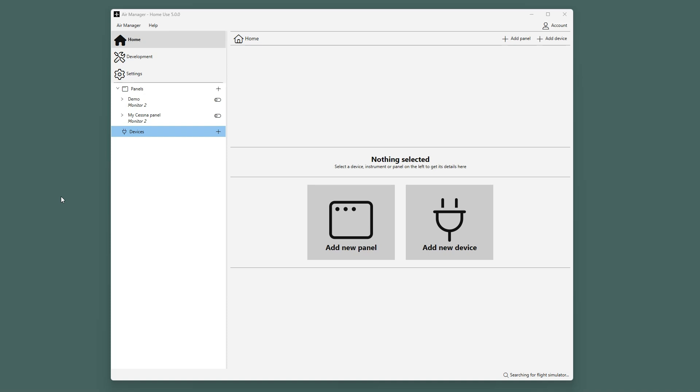Air Manager has support for various types of Arduinos, like the Mega, Uno, and Nano. You can find the full list of supported boards on our wiki.